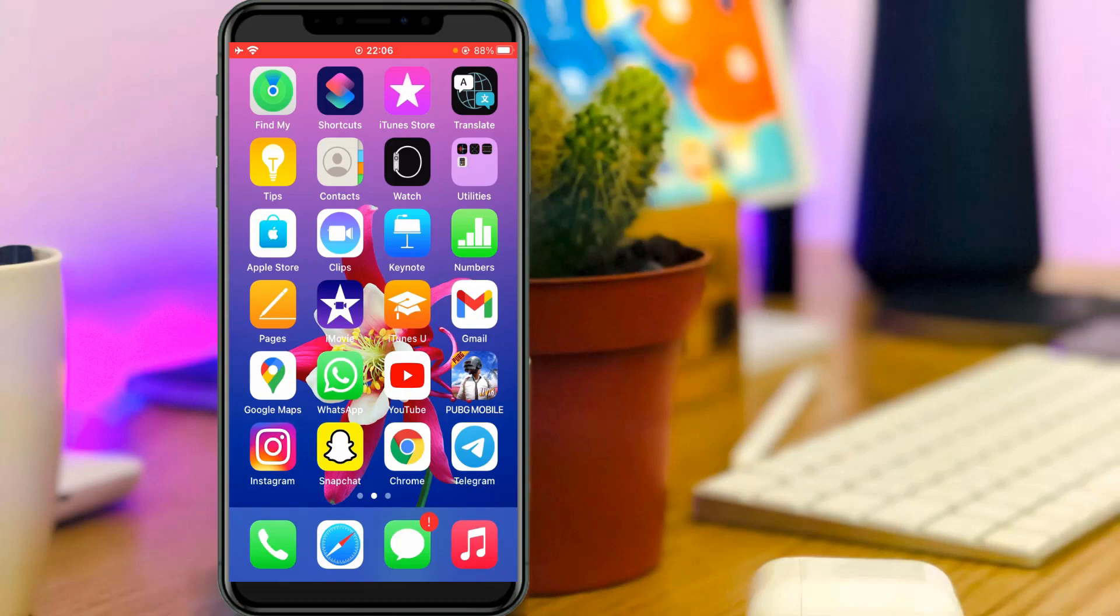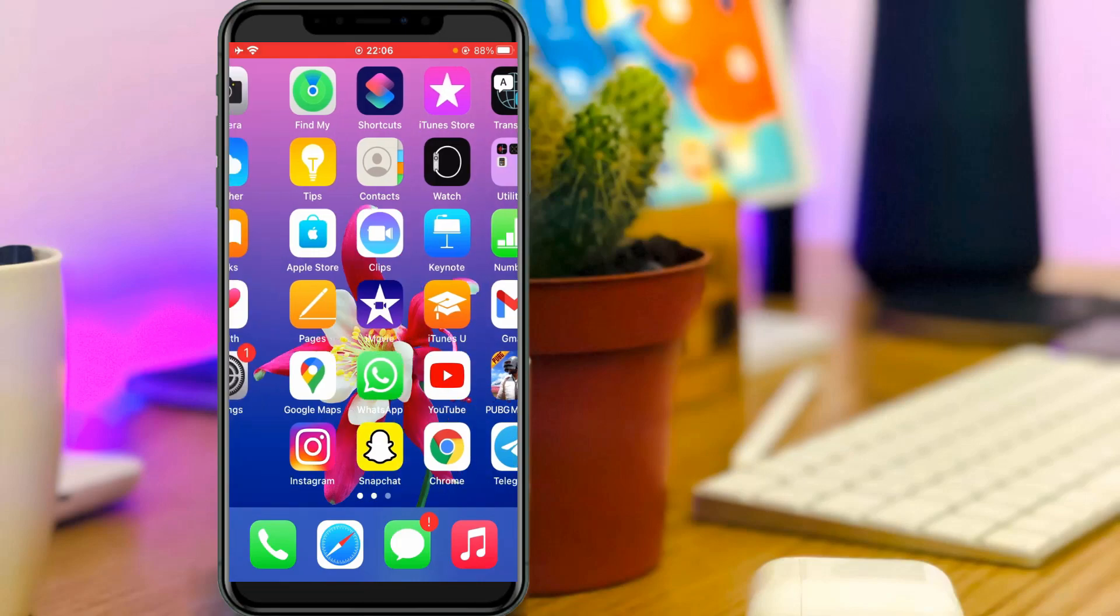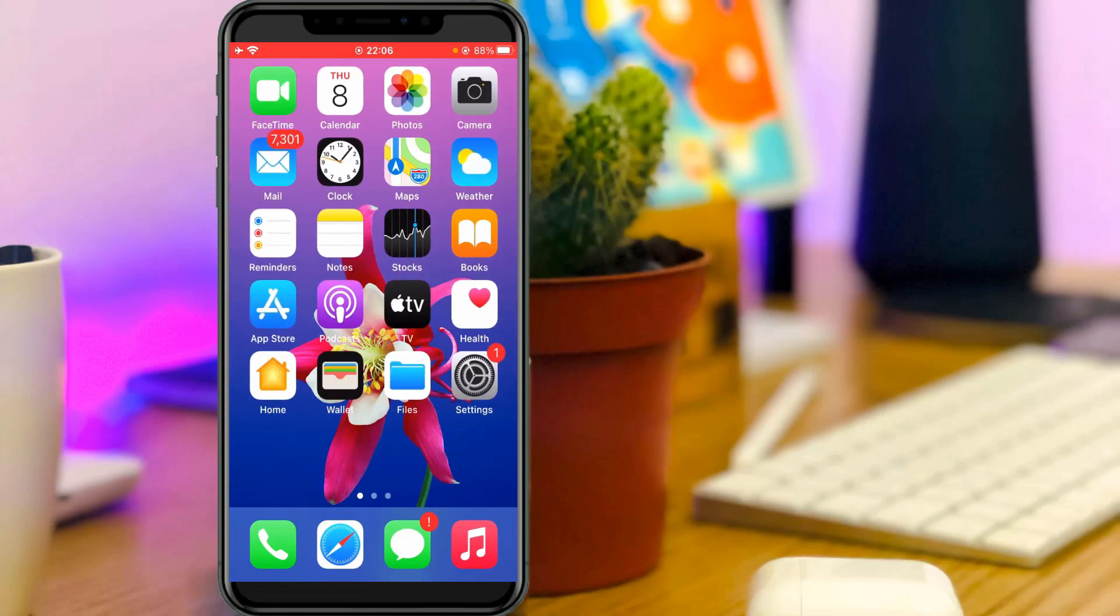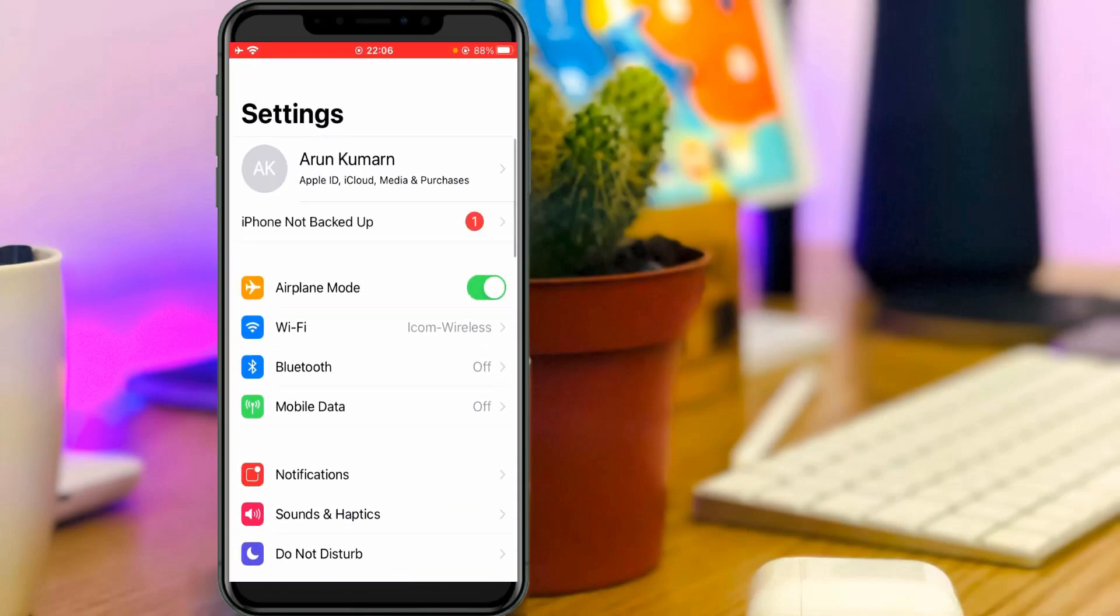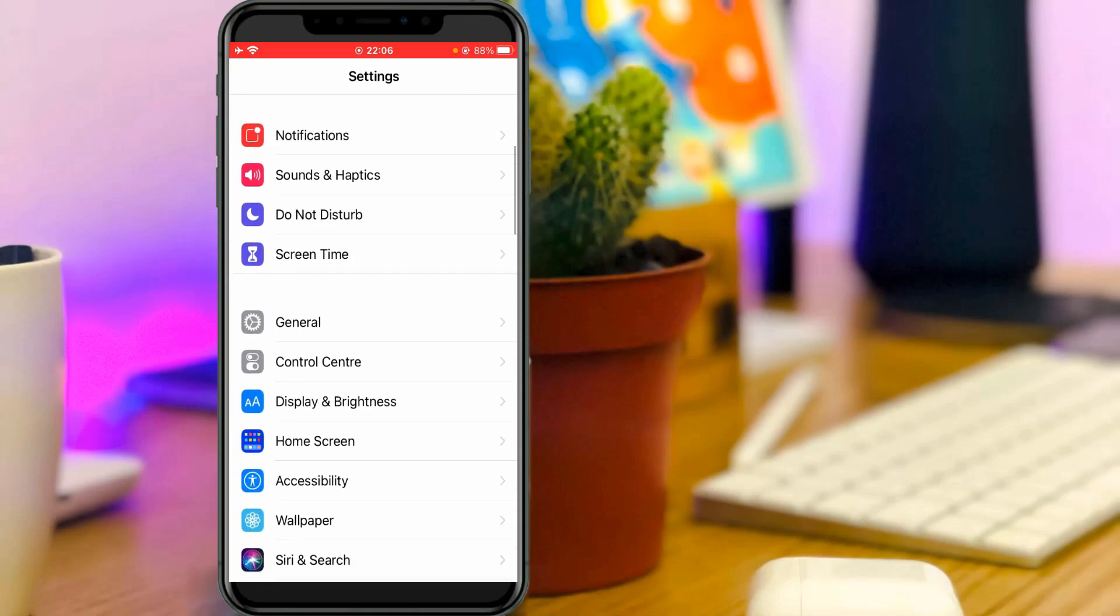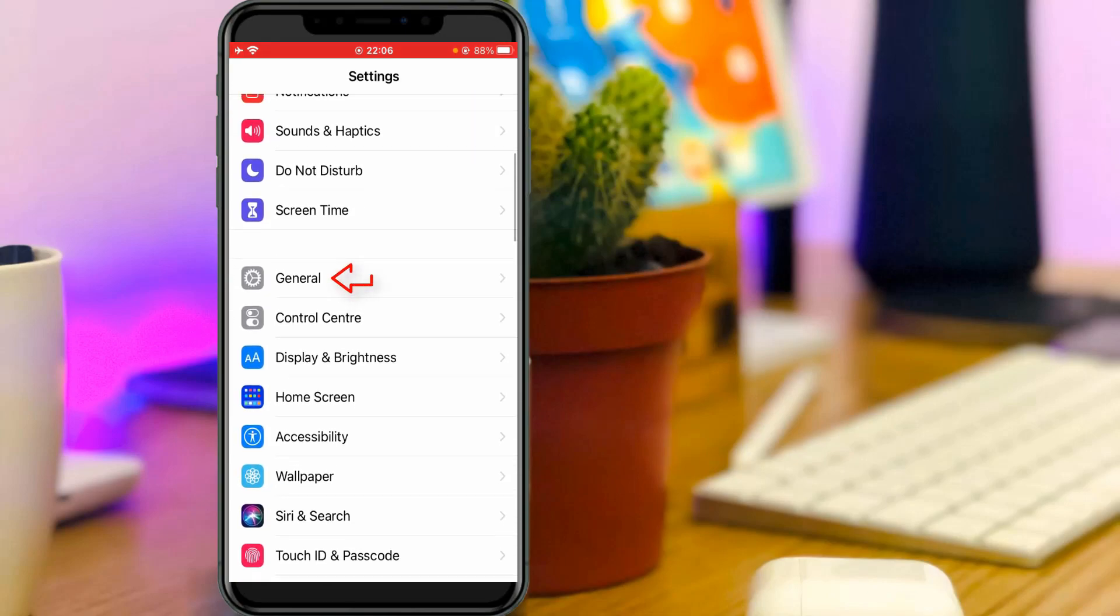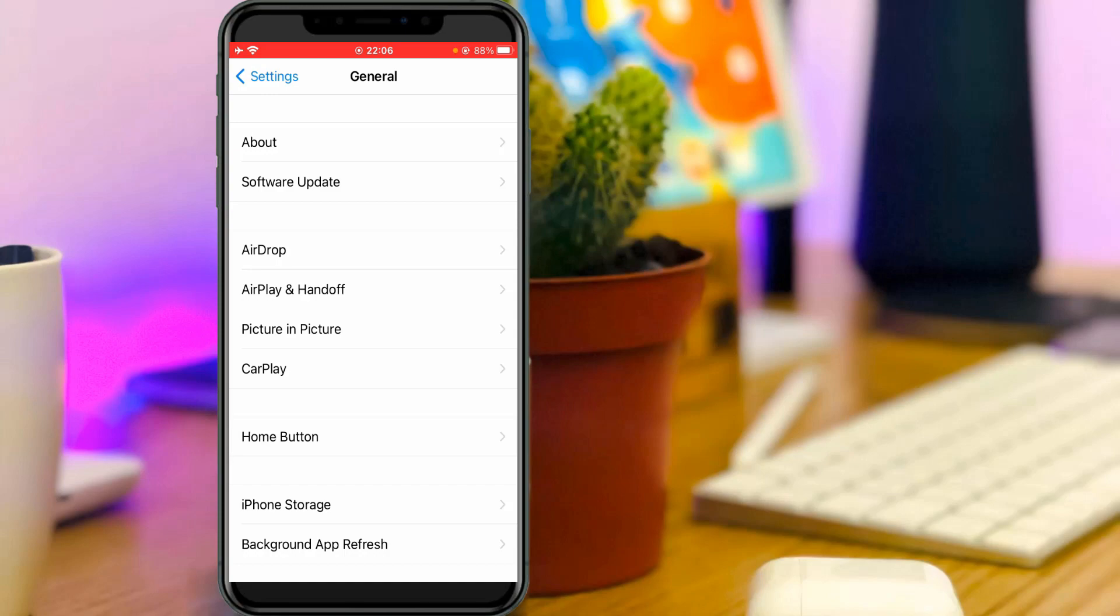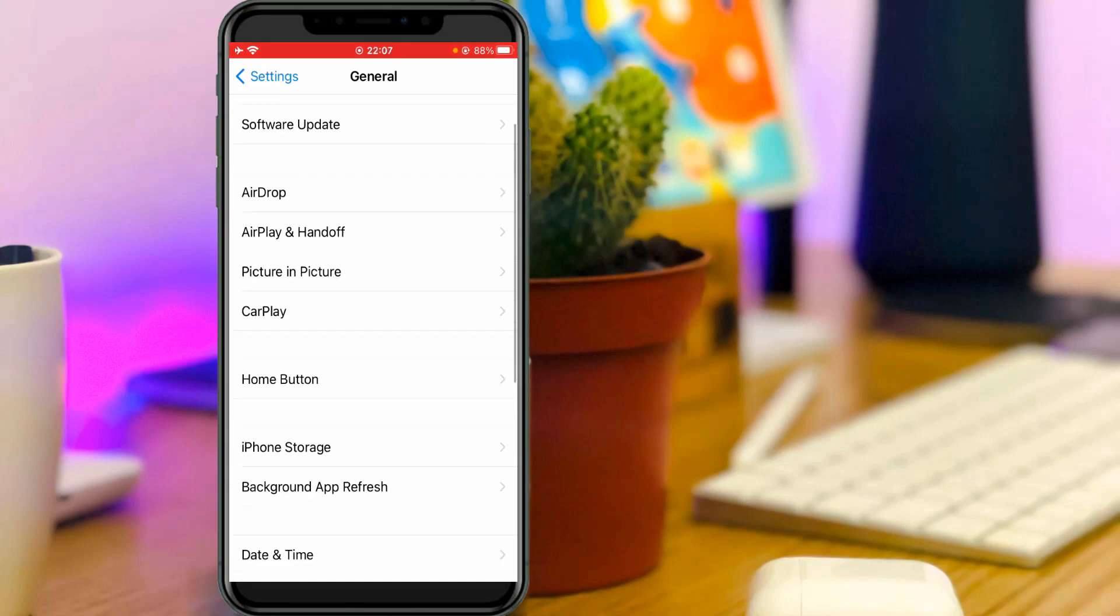So how to do it? Just open your settings menu and then go to general settings and slightly scroll down.